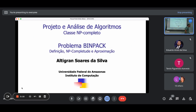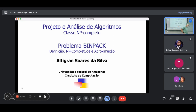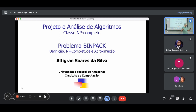A aula de hoje, a gente vai dar uma fechada no assunto da classe NP completo. A gente vai estudar hoje uma espécie de passagem completa por um problema que a gente não viu até agora, que é o problema do BinPack, que também é um problema NP completo. Então, a gente vai definir o problema, mostrar a NP completude e mostrar um algoritmo aproximado. Ou seja, um resumão do que a gente viu nessa parte do curso.